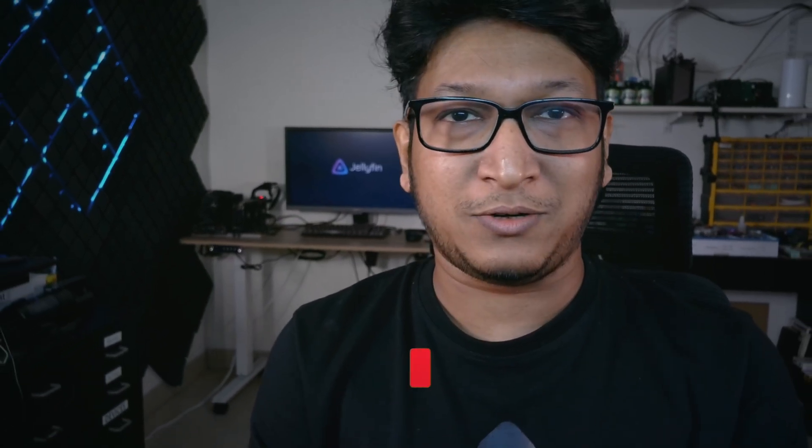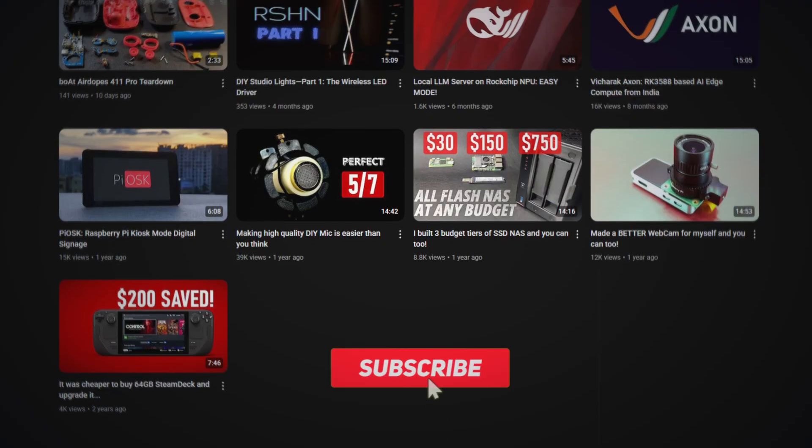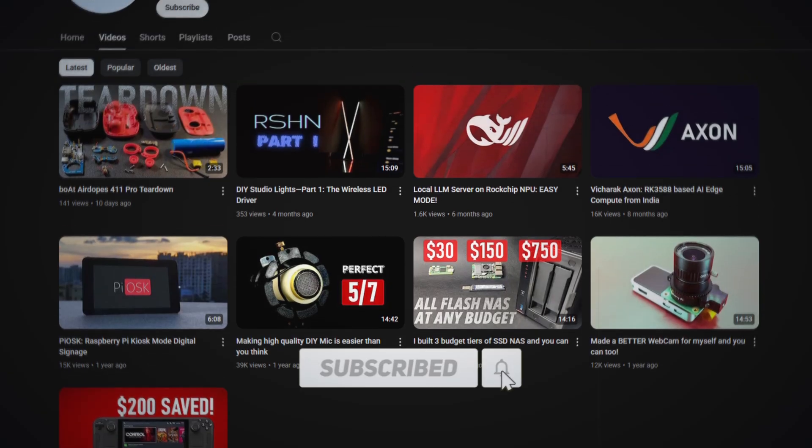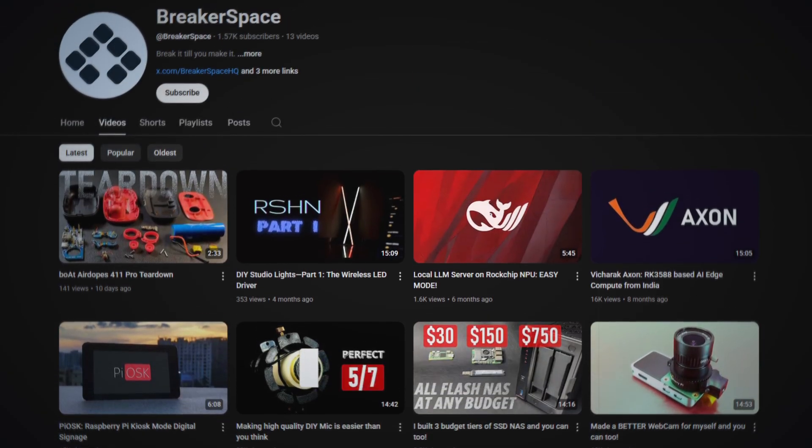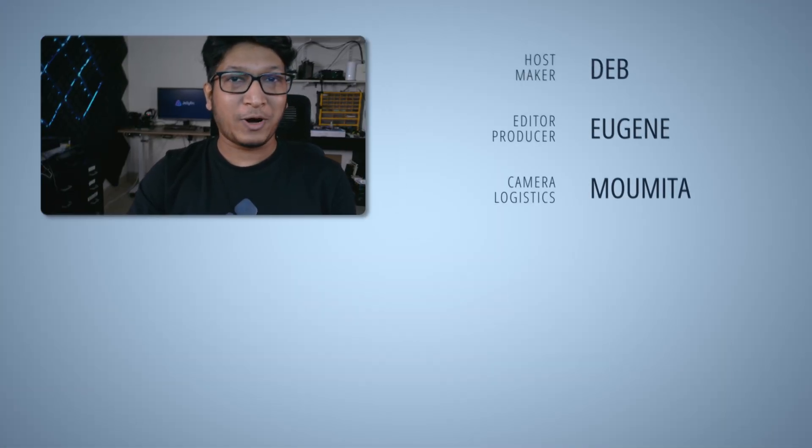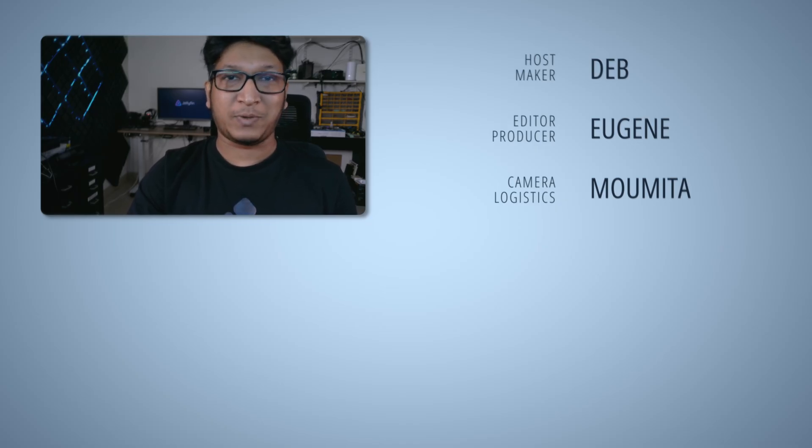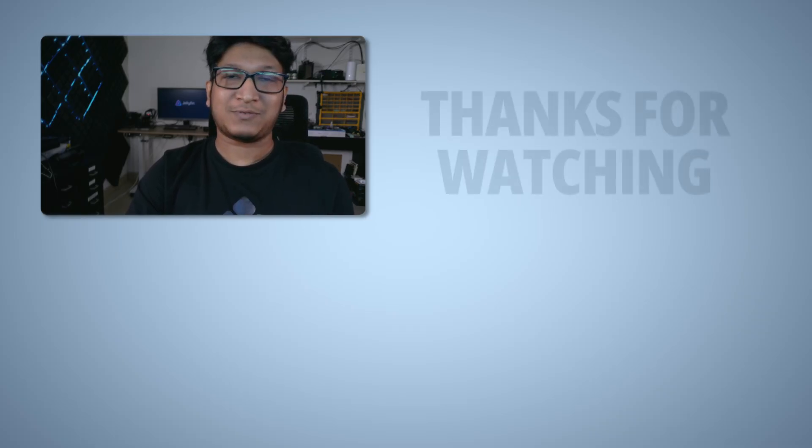So whether you are a seasoned Jellyfin maestro or hearing about it for the first time, I hope you learned something new. If so, then drop a like and don't forget to subscribe. Because topics like self-hosting, personal servers, home labs are very niche so the YouTube algorithm doesn't often know what to do with it. So drop a comment while at it. If you have enjoyed this video, then you might also like the one where we ran local LLM server with Deepseek R1 on Rockchip with RKMPU. Or if you are more into home labbing, then maybe you will like the three tiers of budget NAS video. Anyways, thanks for watching and break it till you make it.